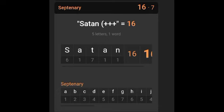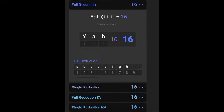And when I typed in Yah, I got 16 in Full Reduction, Single Reduction, Full Reduction KV, and Single Reduction KV. And people gonna say it's deeper than the numbers, but these numbers don't lie. You cannot exclude these numbers, just as I did with the Jesus and Satan video.